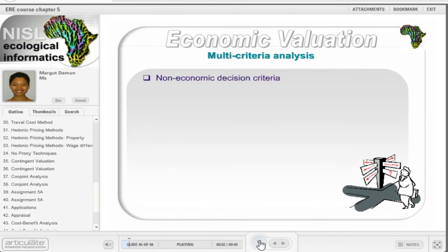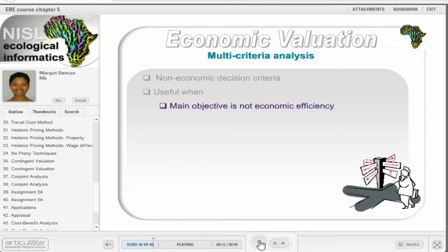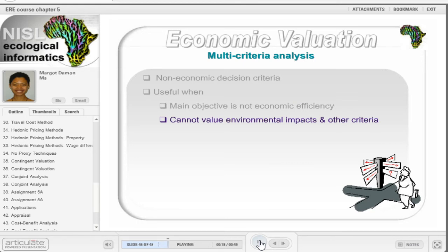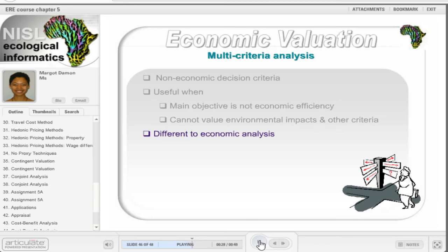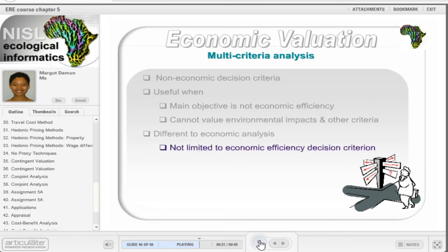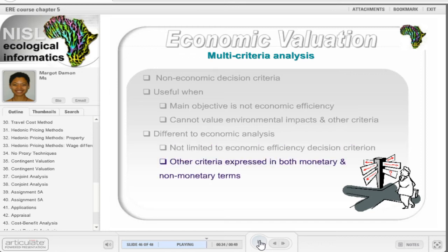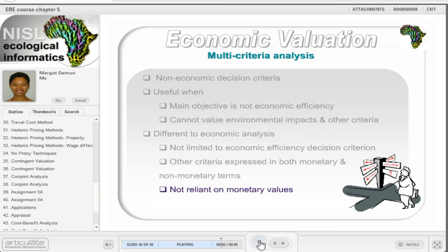Multi-criteria analysis is a complementary approach to economic analysis that allows the inclusion of non-economic decision criteria. This method is particularly useful when the decision maker's main objective is not economic efficiency. Since impacts do not need to be expressed in monetary terms, it allows one to include environmental impacts and other criteria that cannot be valued. Multi-criteria analysis differs from economic analysis in that it is not limited to the economic efficiency decision criteria. Criteria can be included and expressed in both monetary and non-monetary terms, and their incorporation is not reliant on the availability of monetary data.